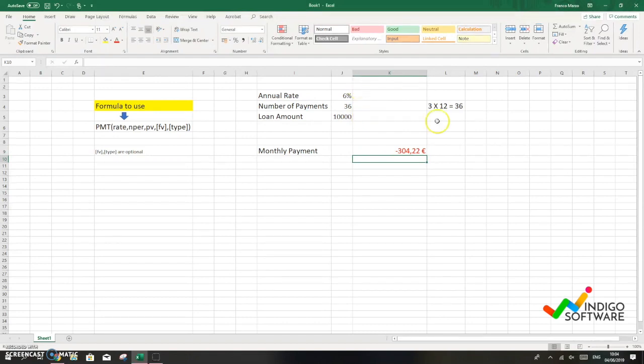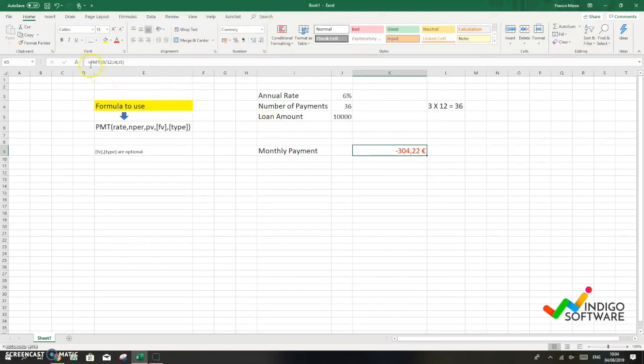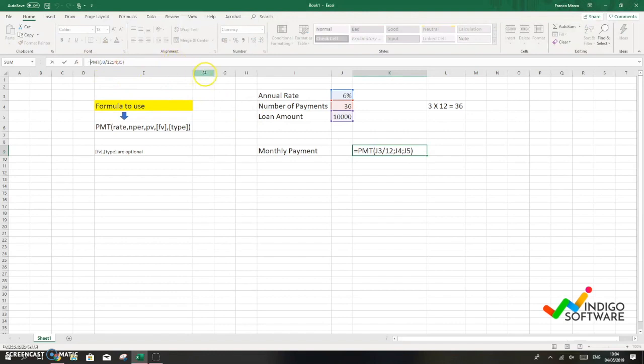As you can see right now it's a negative, but we can switch it back to positive. All you have to do is go into the formula and right next to the equal sign just put a minus sign, click enter, and it's gonna switch to positive.